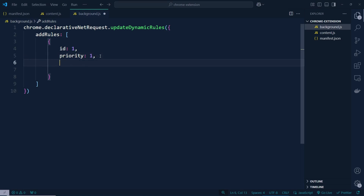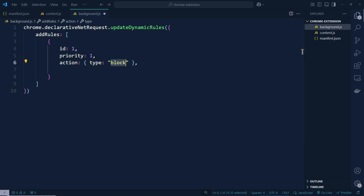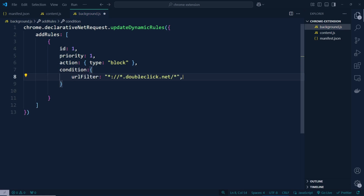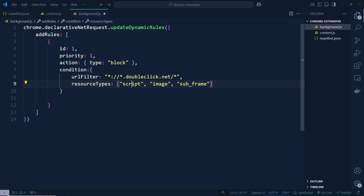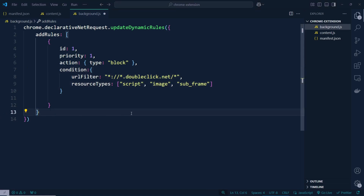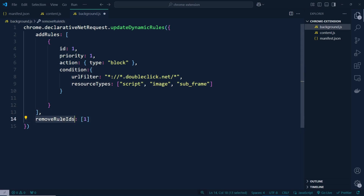Then I'm going to add action — whether the ad will be blocked or not — so action type is going to be 'block'. After that I'd like to add a condition with a URL filter — the filter is going to be 'doubleclick.net'. And resource types will be script, image, and sub image. Finally we need to add removeRules with id 1. This way we can add rules to block ads.